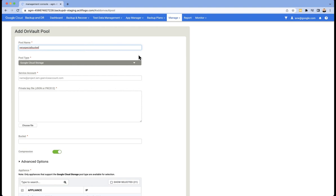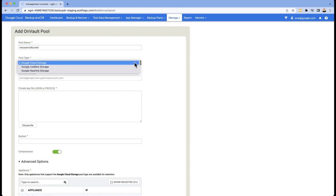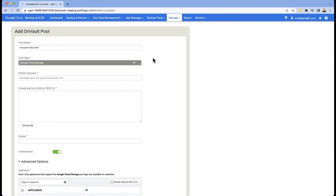For the pool type dropdown, my advice is don't touch it. Leave it on the default choice of Google Cloud Storage. There are two other choices, coldline and nearline, but you would only use these if you're using a previously created bucket that was made using fine-grained access control, something we don't recommend you do.